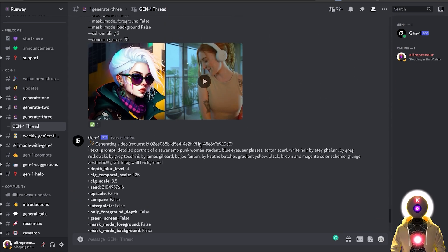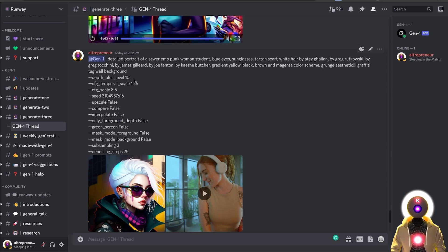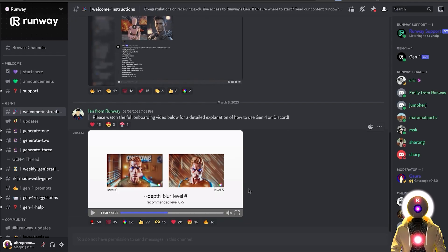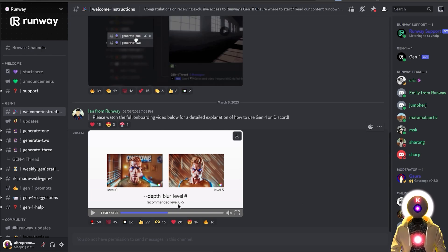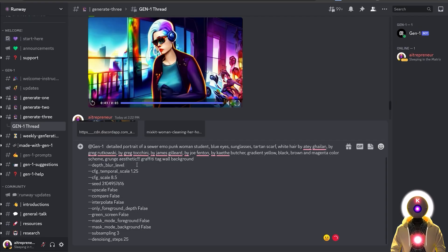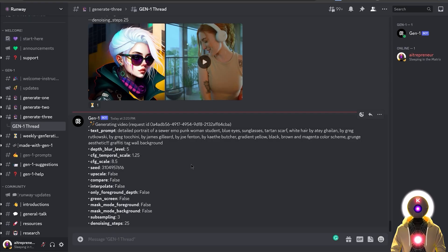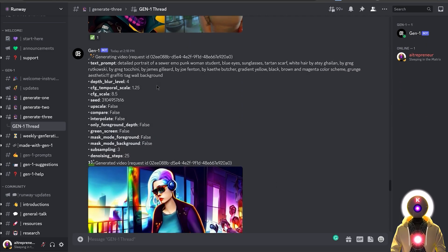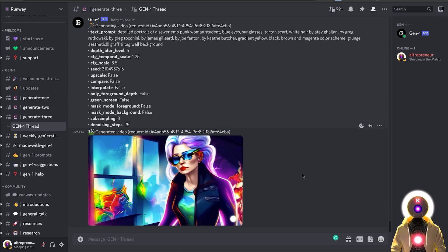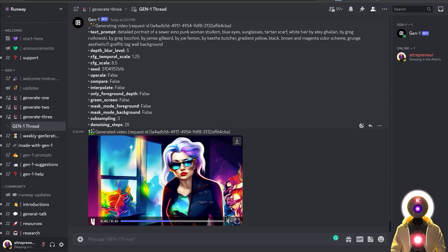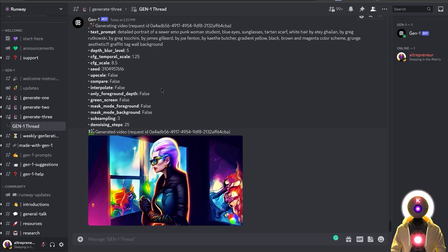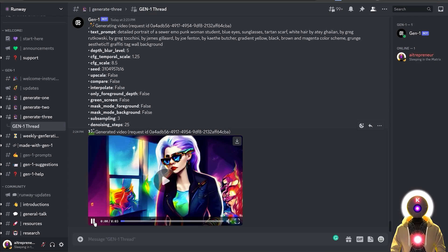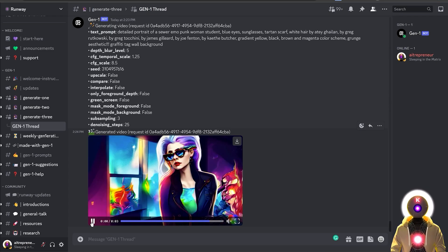Maybe if I increase the value — using something like 10 — it gives an error, so that value is too high. In the instructional video they recommend a level of 0 to 5, so maybe 5 is the maximum. Trying with 5 gives an interesting but similar result where the character again changed. We have less details in the background, but the character also changed. So I'm not sure if this feature is running correctly.